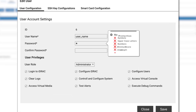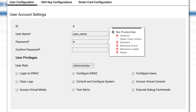To have a valid password, make sure it has an uppercase letter, a number, a symbol, and to be of an appropriate length. The complexity requirements of your password may vary from different iDRAC versions.